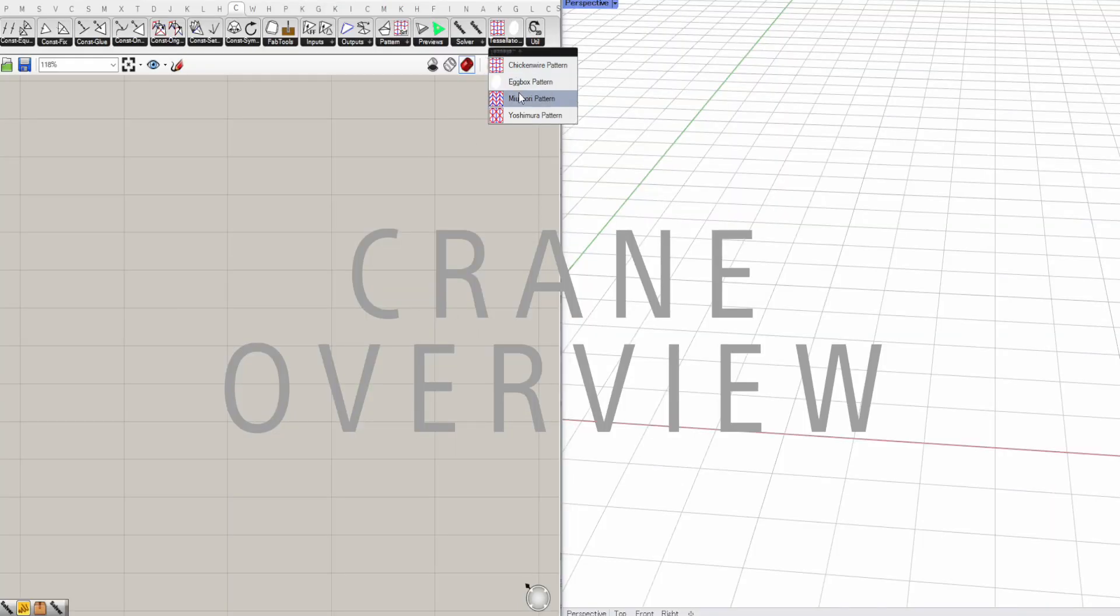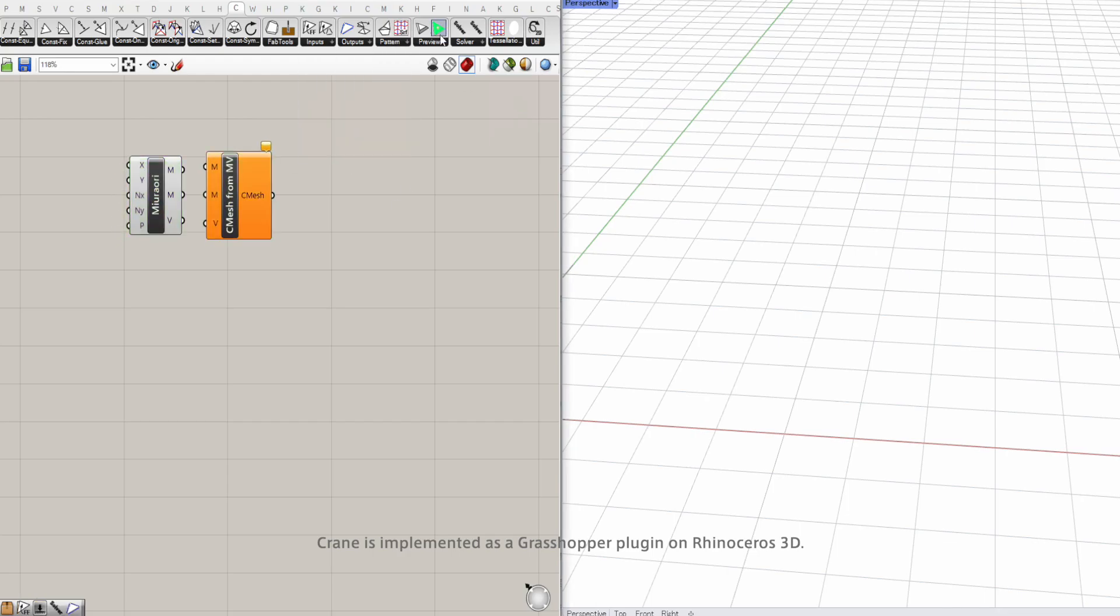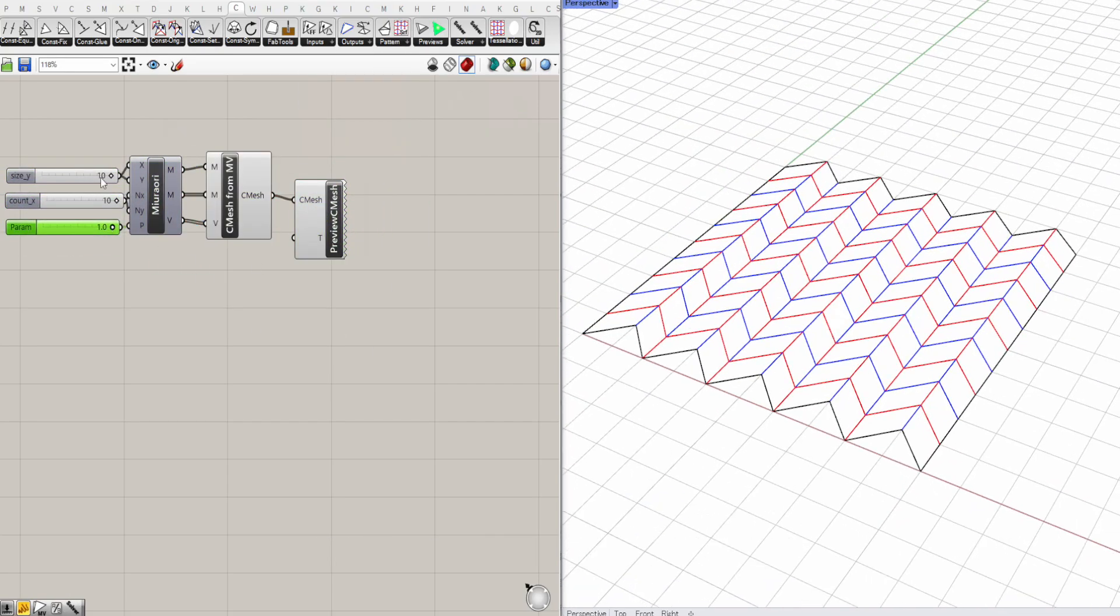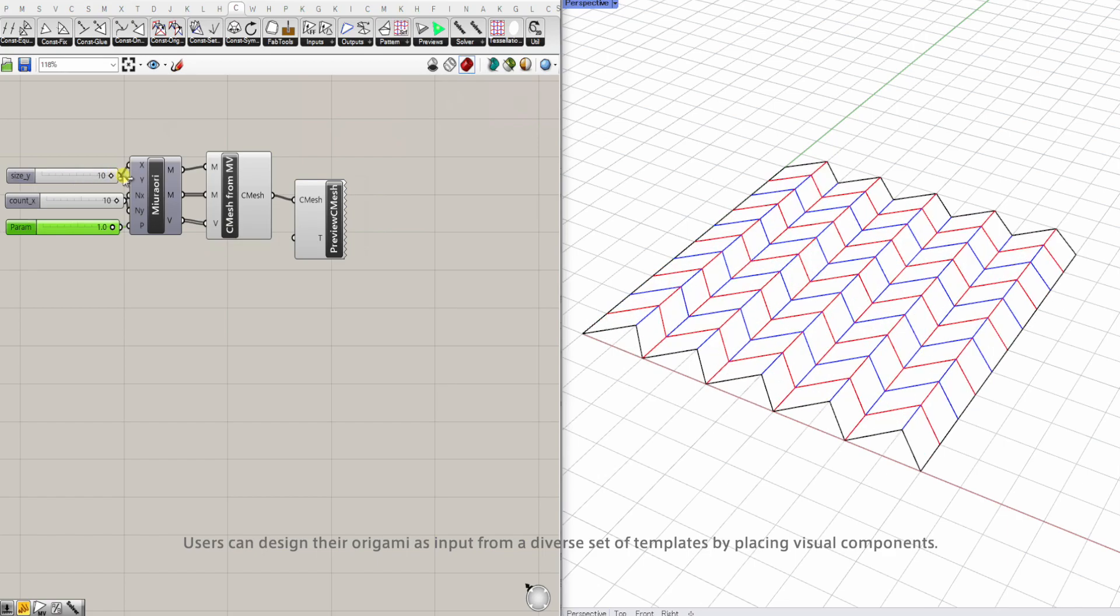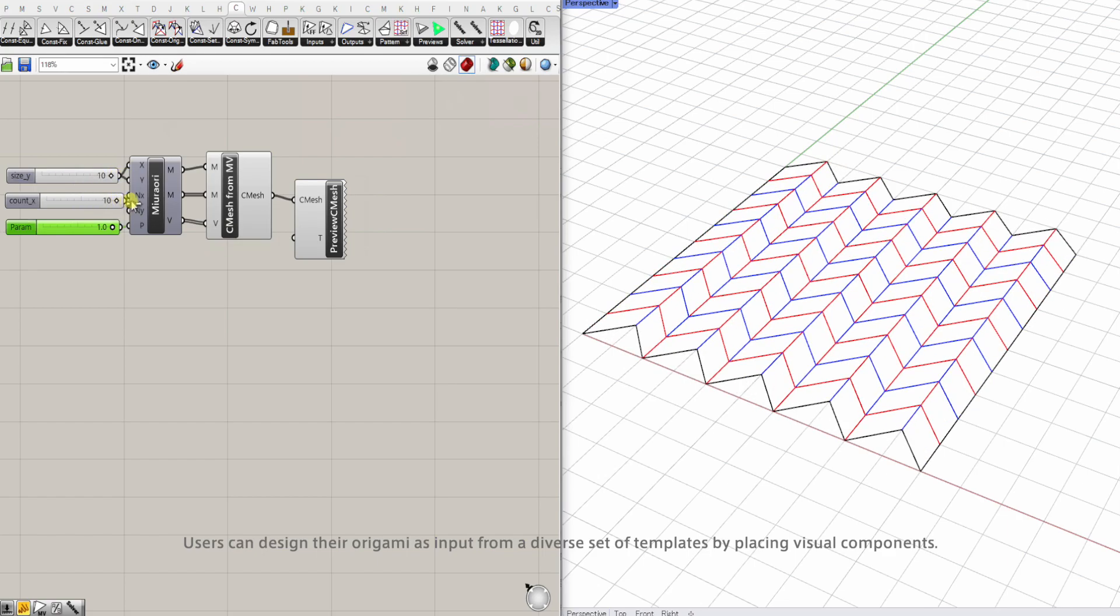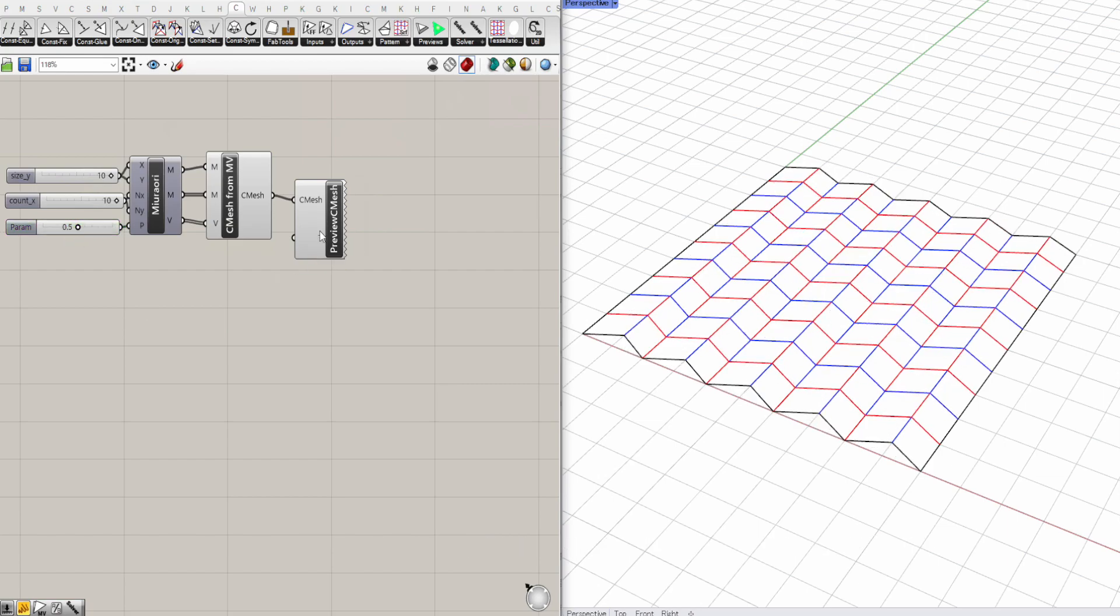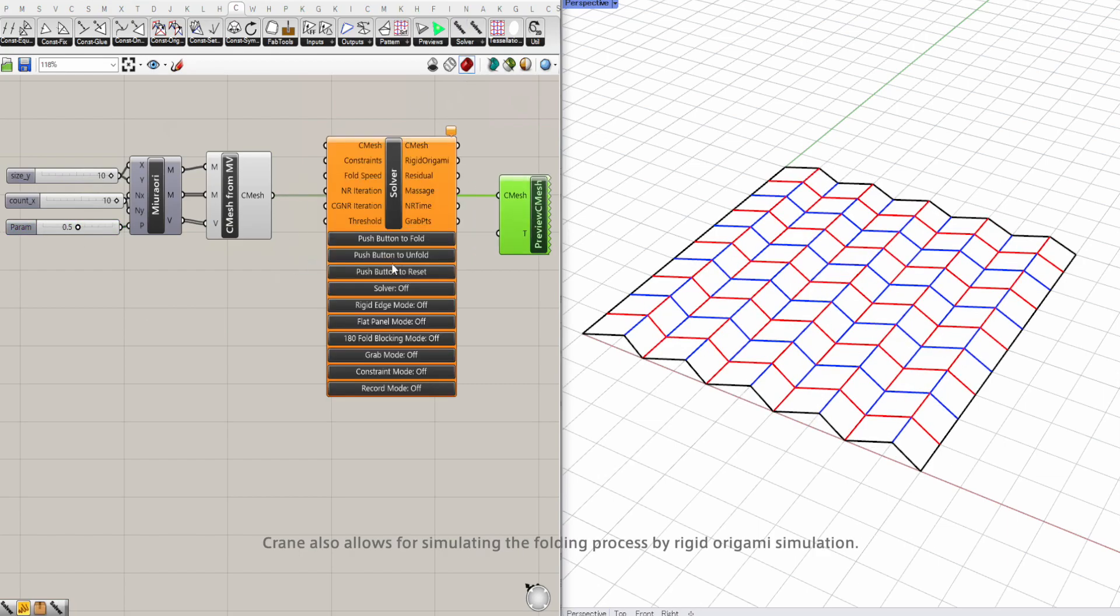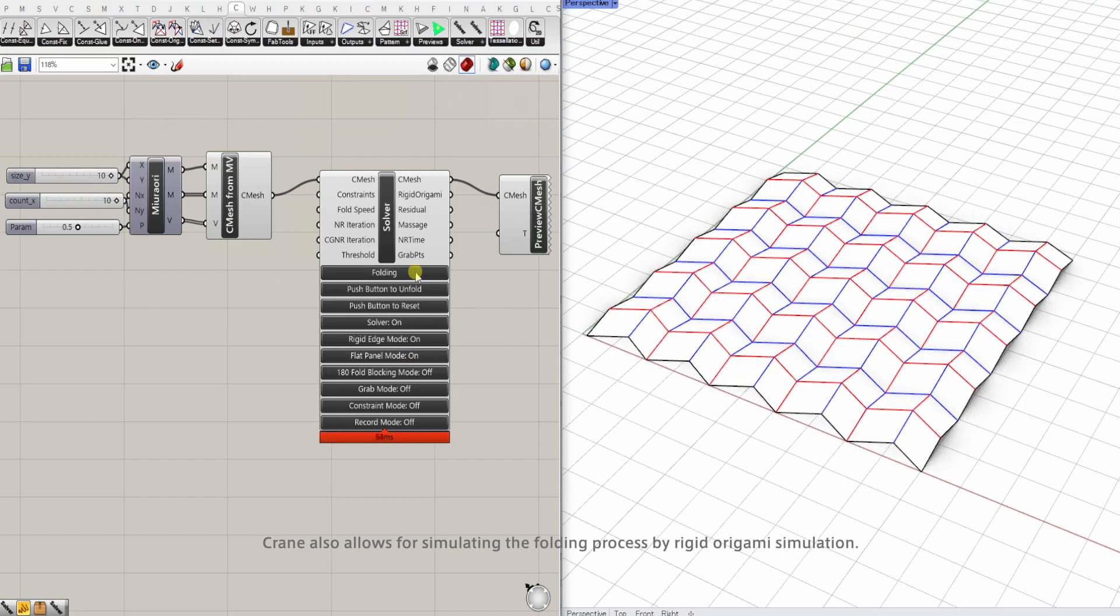Crane is implemented as a Grasshopper plug-in on Rhinoceros 3D. Users can design their origami as input from a diverse set of templates by placing visual components. Crane also allows for simulating the folding process by rigid origami simulation.